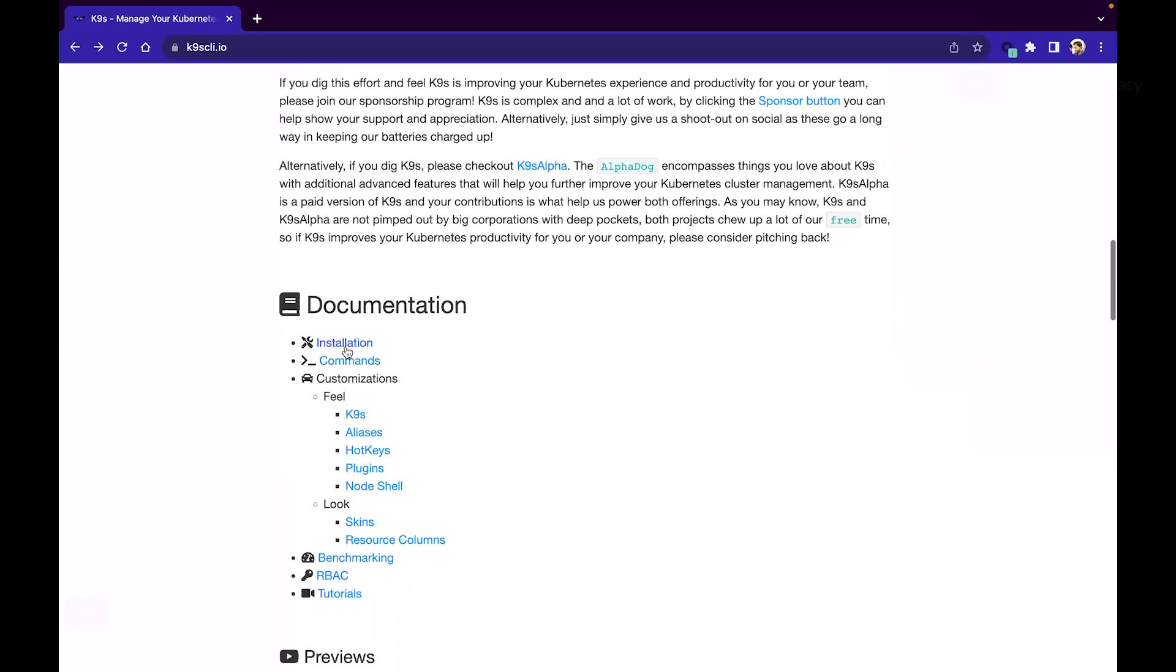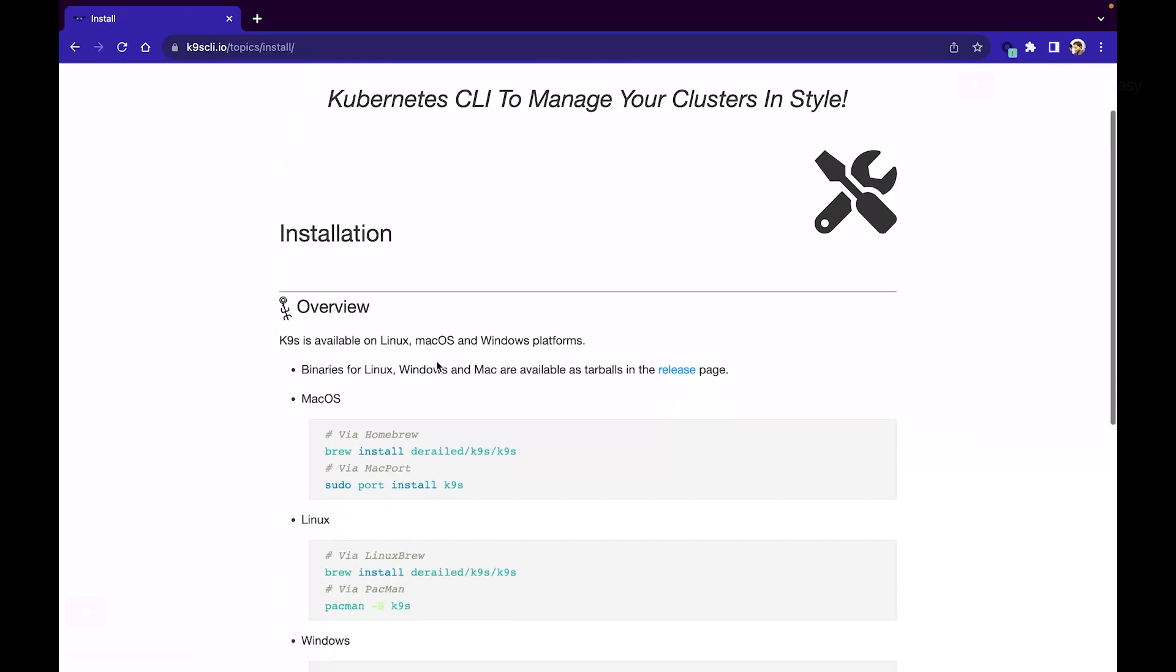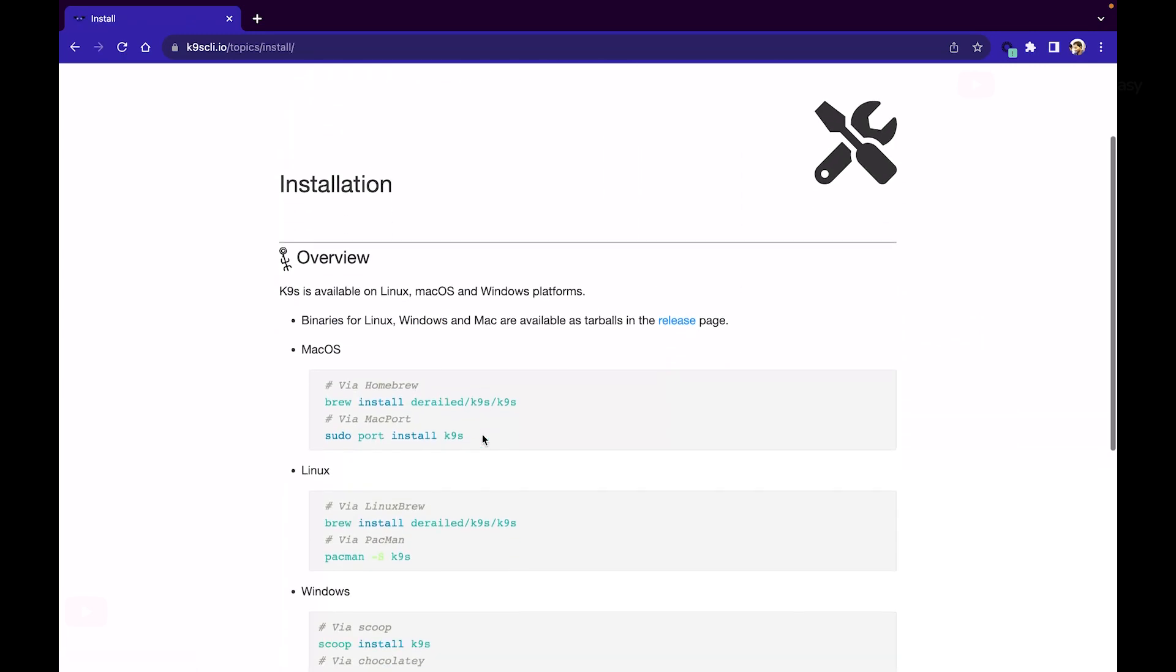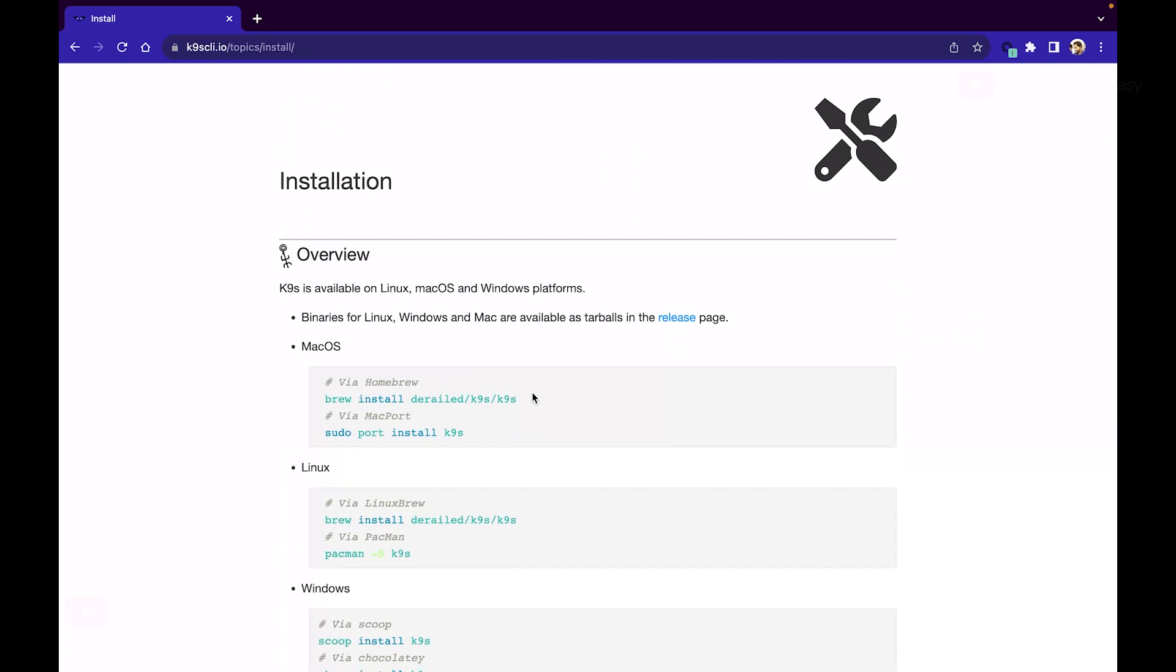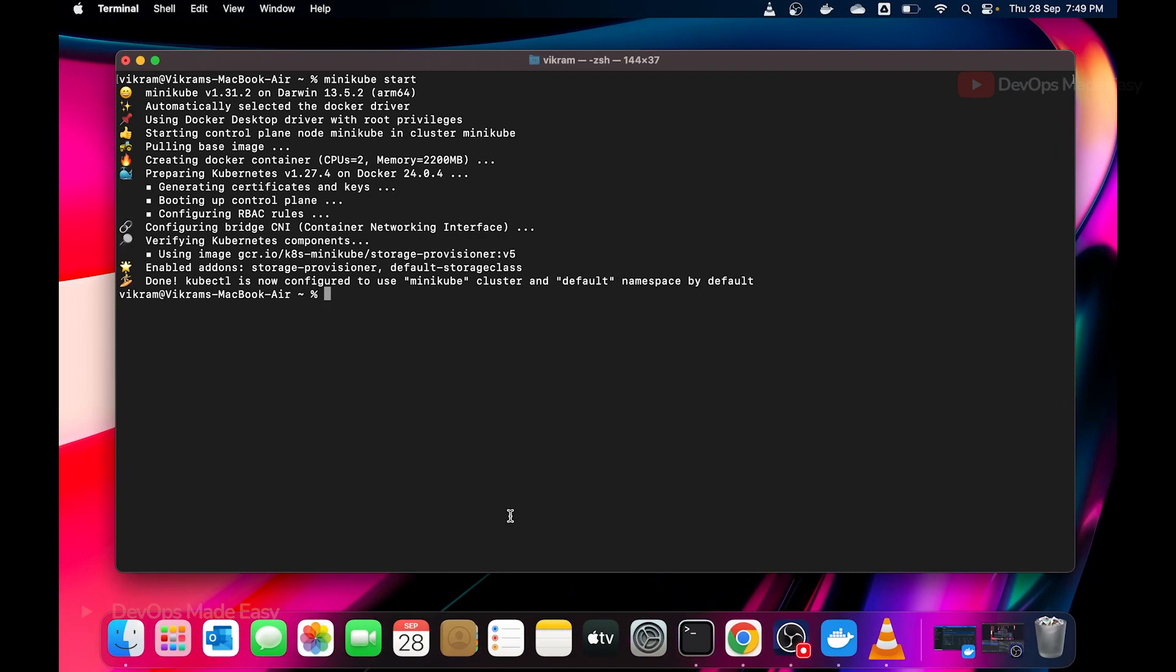First we'll try to install it by clicking on installation. We can directly install it using brew. One thing you need to remember is you need to have a cluster up and running and kubeconfig already available in your local machine so you can talk to a Kubernetes cluster. In my case I already have minikube cluster up and running.